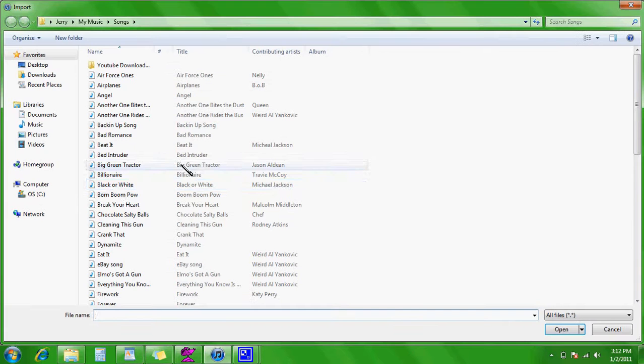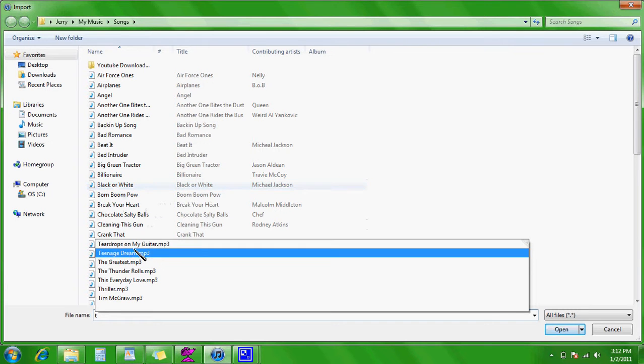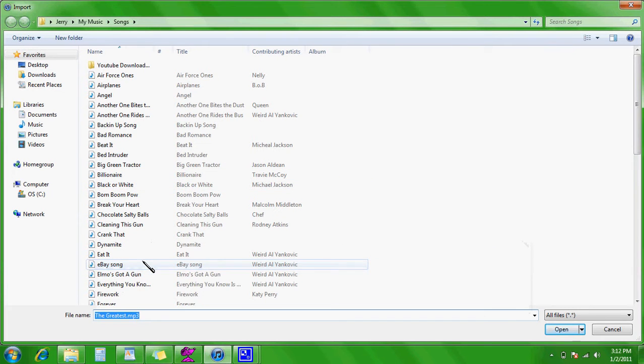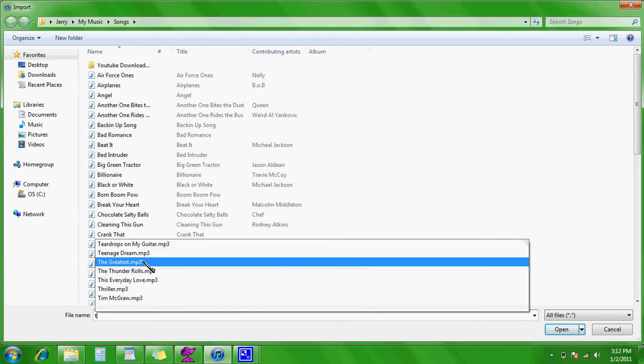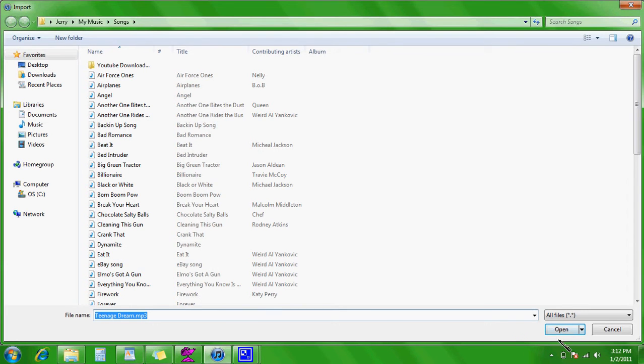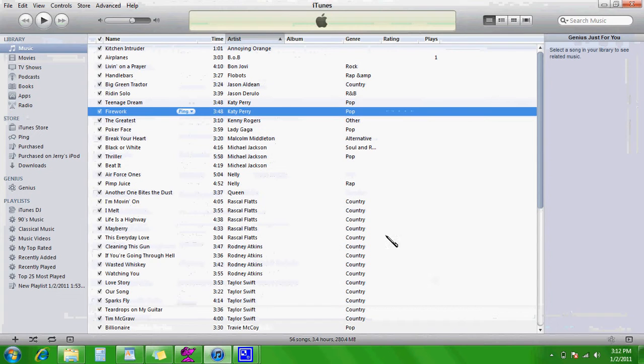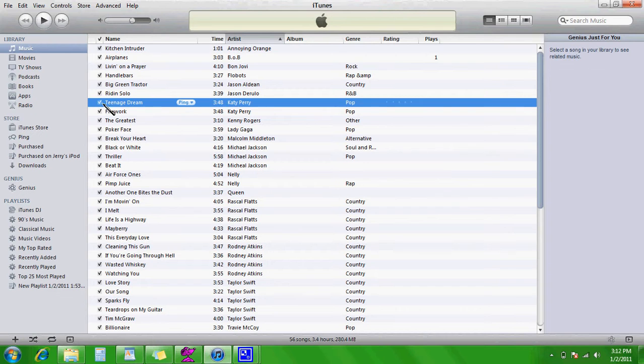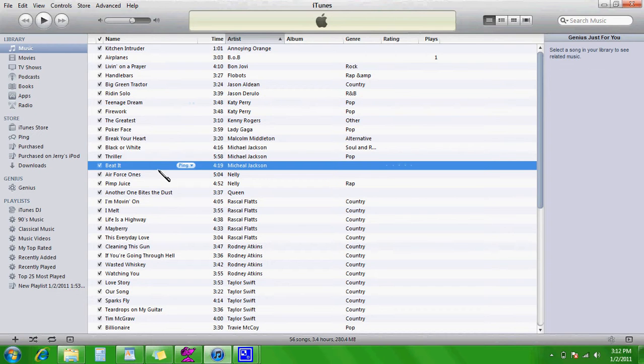Find that song again and put it back in, and now it says Teenage Dream.